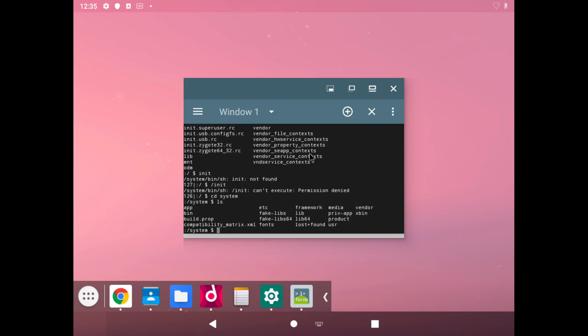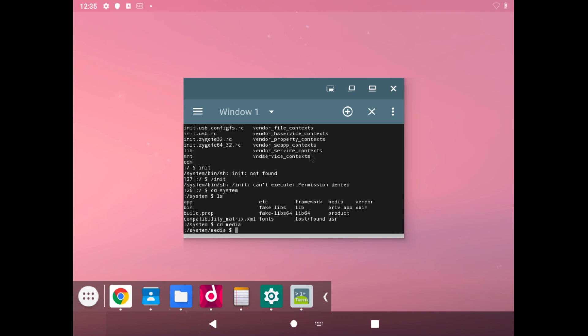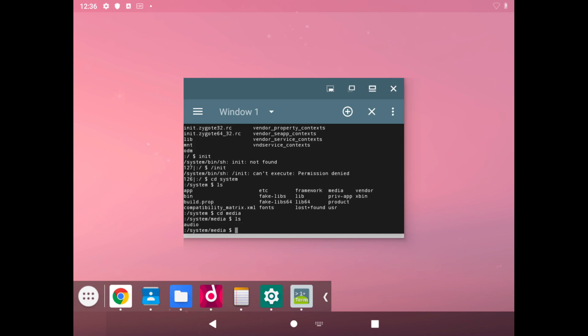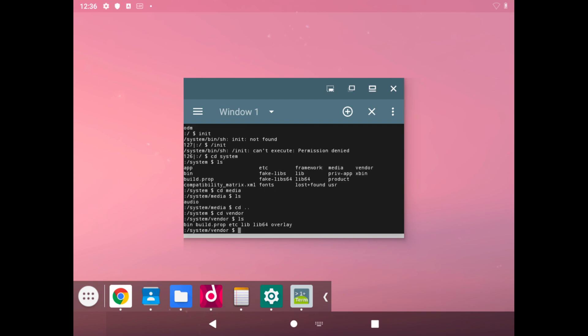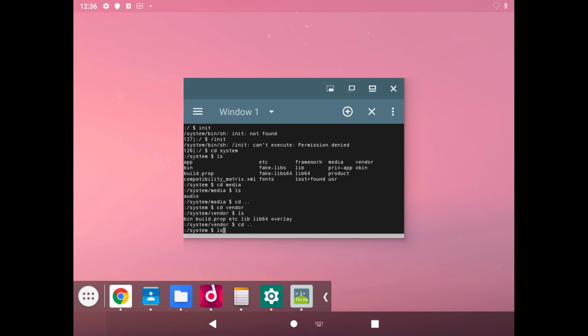We have our build.prop, which is like our system initialization settings of some sort. We can go into media, and we don't have any boot animation, but we can also go into vendor and we also have another build.prop.